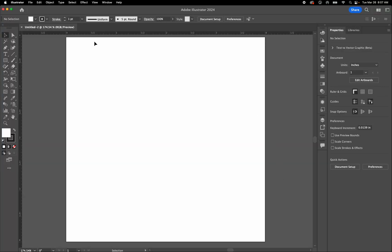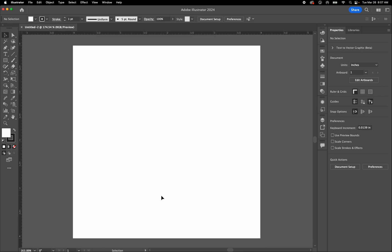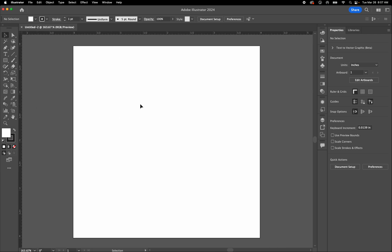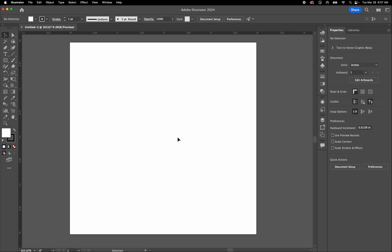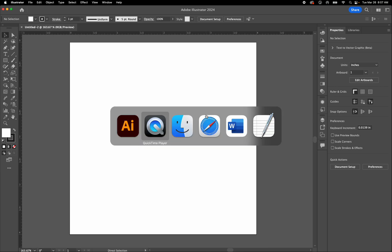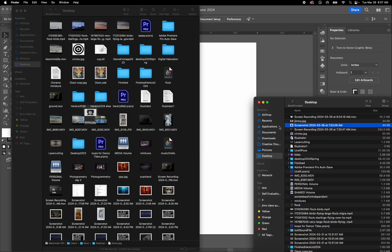Command R will bring up the ruler, and you can see that the artboard is 4 by 4 inches. Instead of drawing with the tools, we're going to be bringing in artwork into this space and working with it. Let's go out on the internet and find a piece of art.